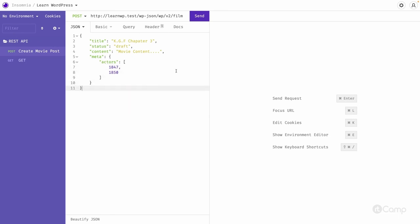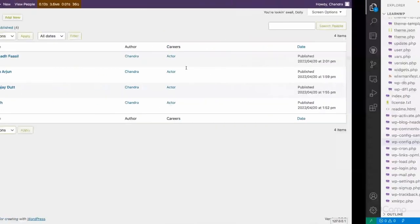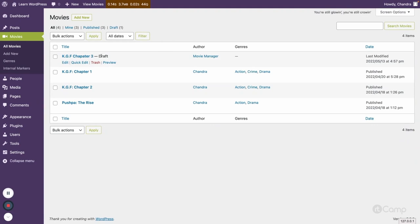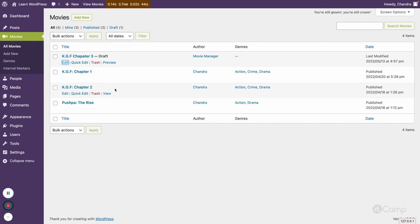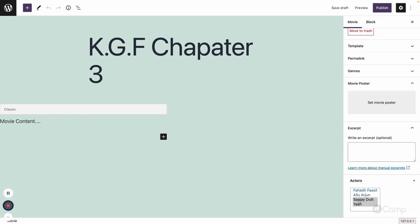Click Send — the post has been created with ID 1897. Go to the WordPress admin, refresh, and go to Movies. You can see 'KGF Chapter 3' with draft status, and the author is 'Movie Manager' because we used that user and its application password to create the post. If you go to the edit screen, you can see the movie content and the actors have already been selected.